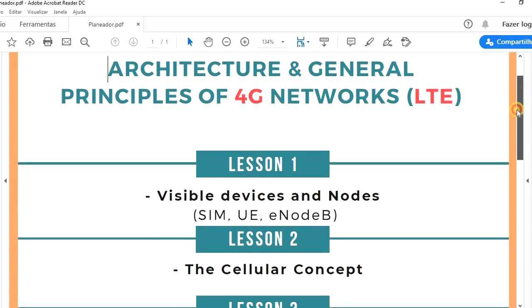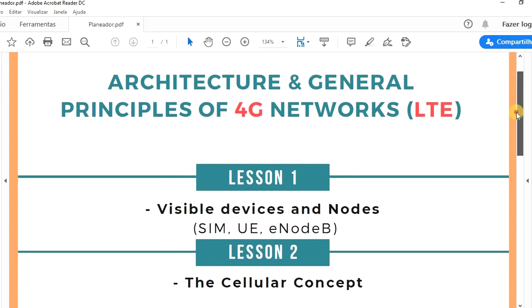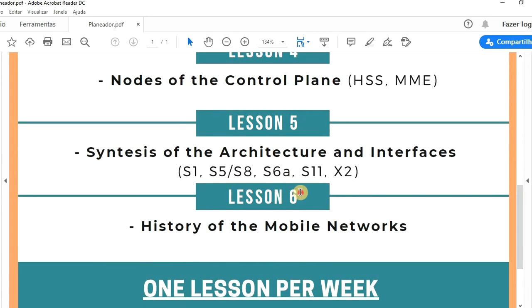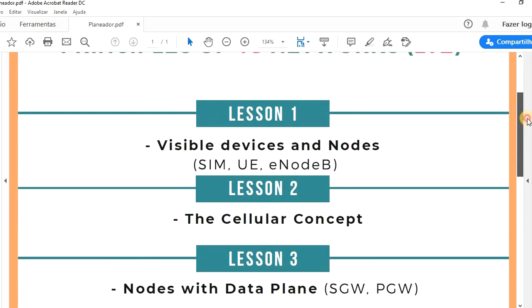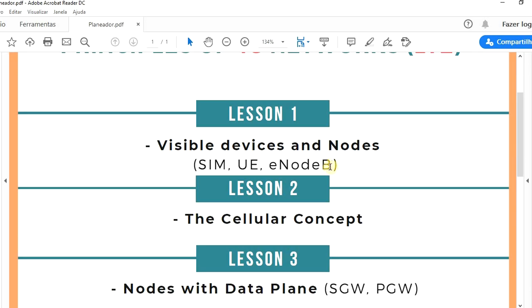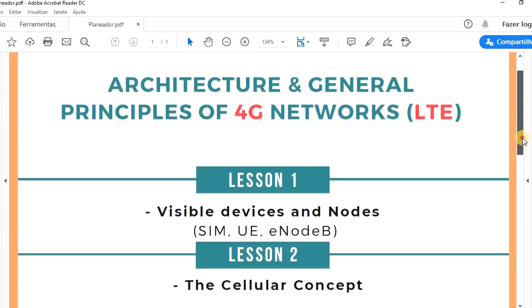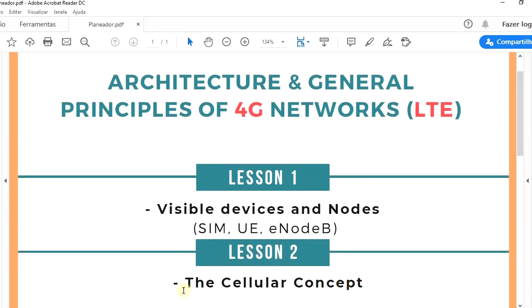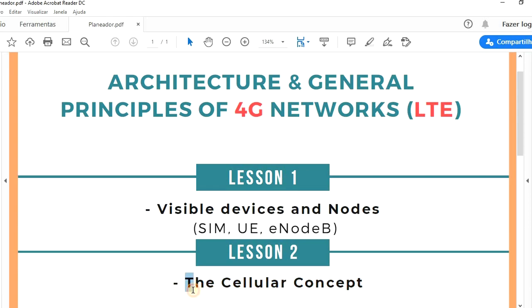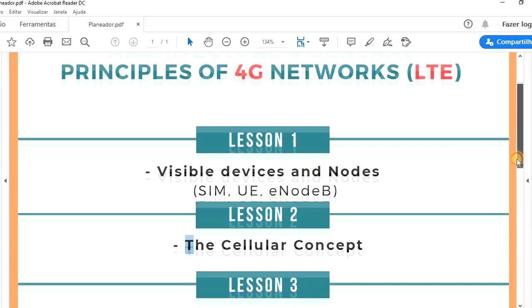The course is divided in six lessons, as you can see here. In the first lesson we're going to introduce the visible devices and nodes of a 4G network. In the second lesson we're going to get into the cellular concept, to know how we can communicate anytime and anywhere without losing the signal.